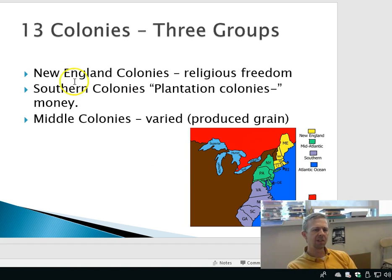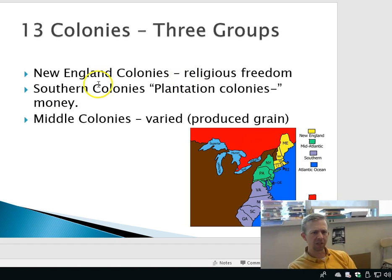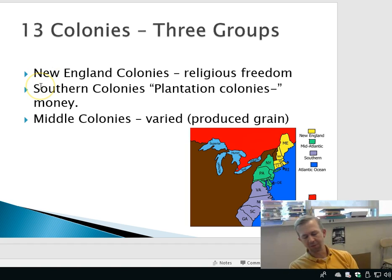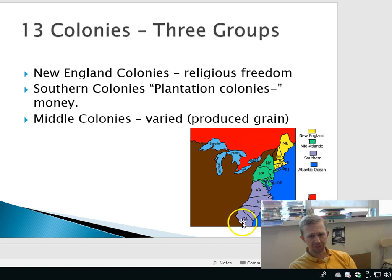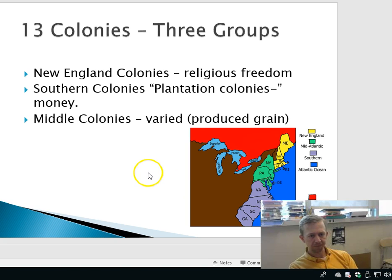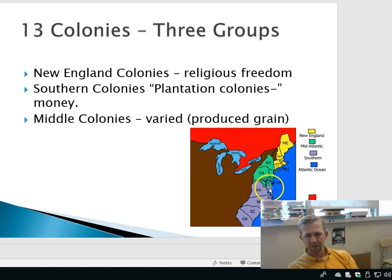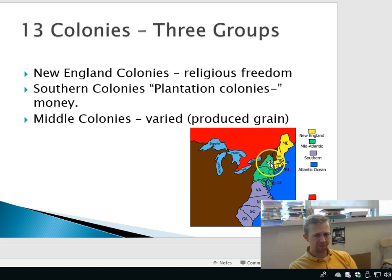In all seriousness, you have the New England colonies and they came because of religious freedom. The Southern colonies, also known as the Plantation colonies, these individuals settled there because of money. They were looking for material wealth and riches. And the Middle colonies — New York, Pennsylvania, Maryland, New Jersey, Delaware — they came for various reasons.